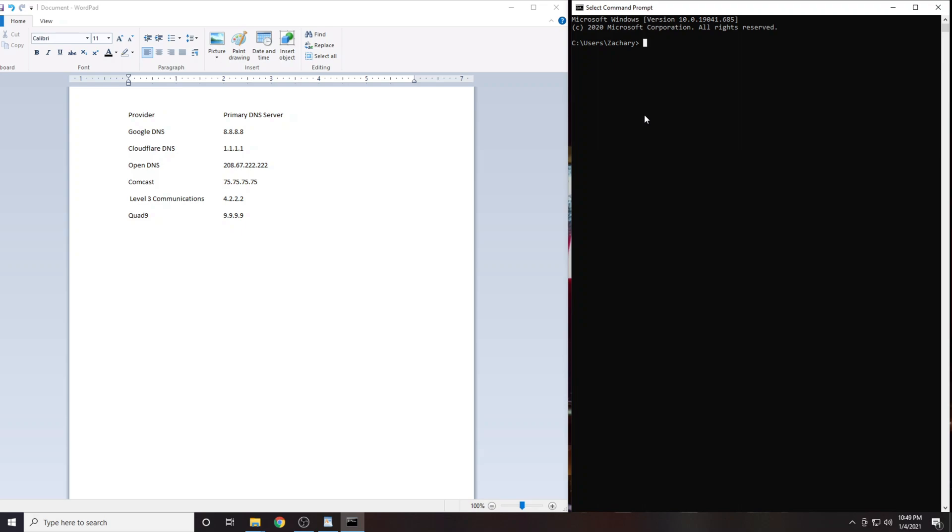From here we will be using the ping command. Start by typing in the word ping. Then we'll type in the IP address of our first DNS server which is 8.8.8.8 then press enter.